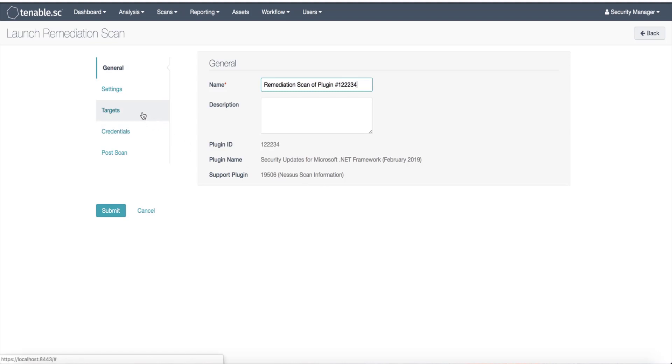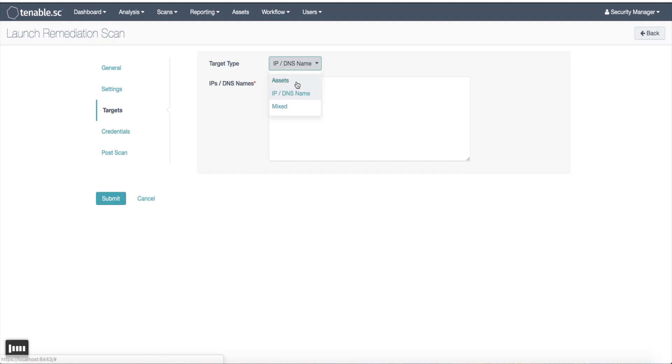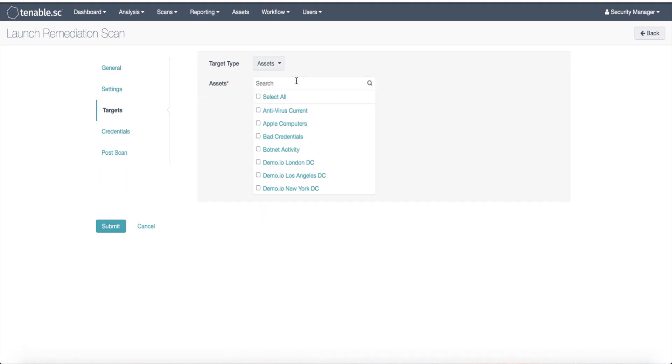Other options I can select are targets. Right now I'm set to remediate and run a scan against this specific IP address. However, I can change this if I want to add multiple assets. I can select any asset group I've created and do bulk remediation on that.